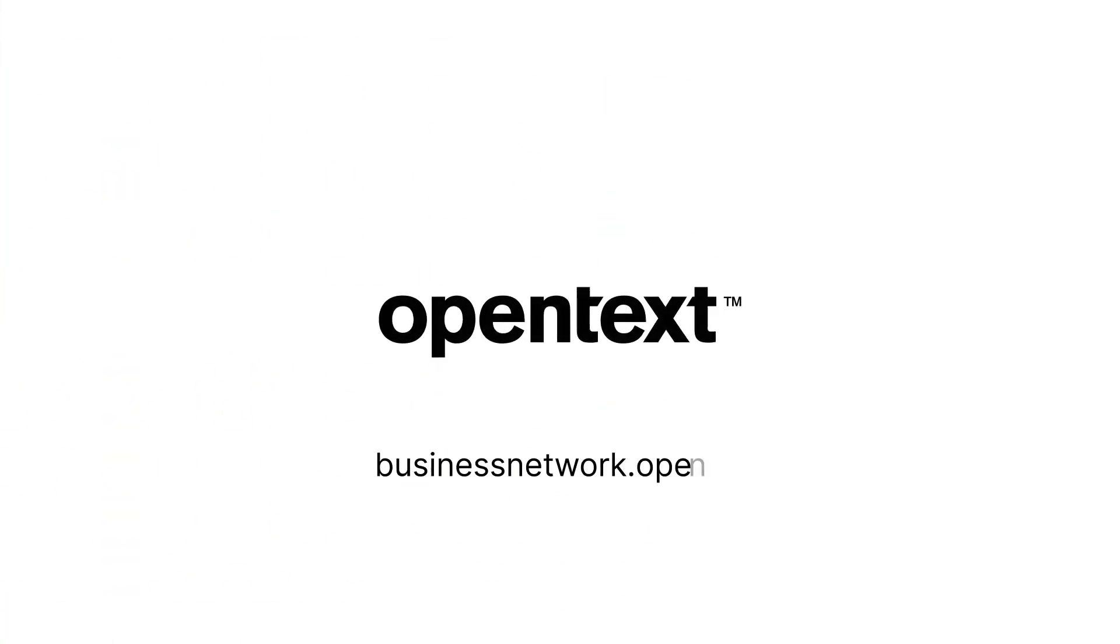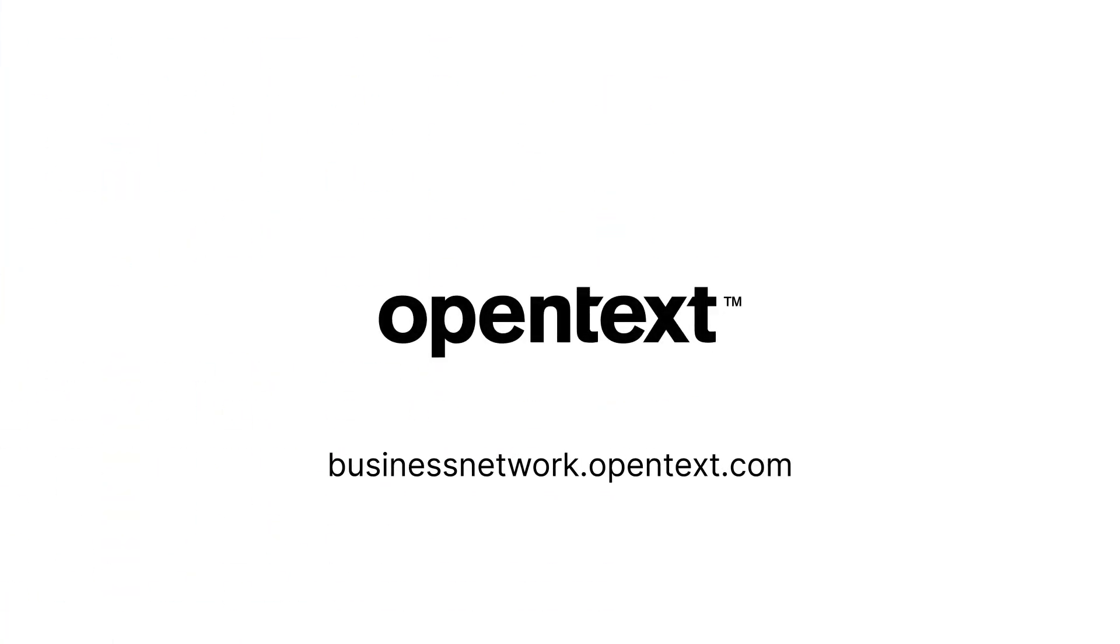Get in touch with OpenText to learn how you can ease your S4 HANA transition by modernizing your integration strategy.